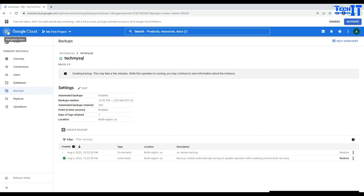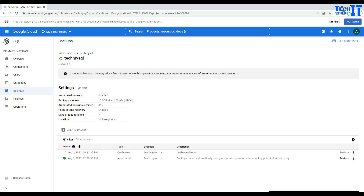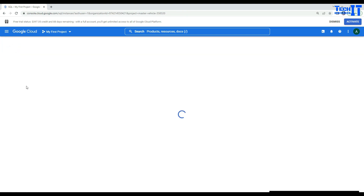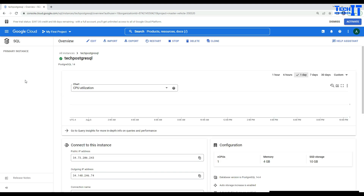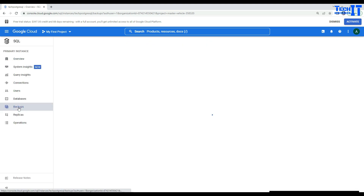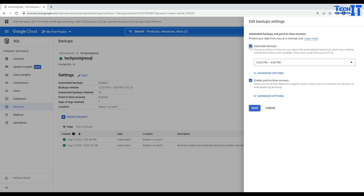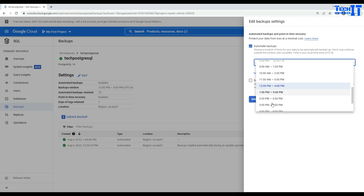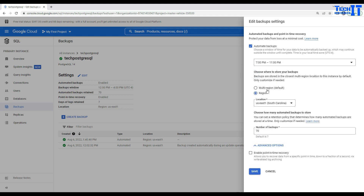Postgres is pretty much the same as MySQL. Navigate to the Postgres instance, go to the Backups tab, then Settings and Edit. Here you have automatic backups — enable or disable them, choose the window, and select late night. Under advanced options, choose multi-region or a specific region depending on your need.